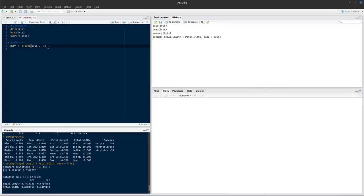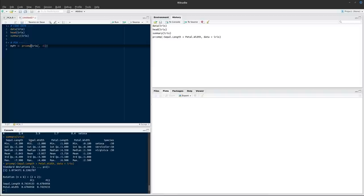Principal components analysis is very sensitive to differences in scale between variables. For example, if sepal length is measured in millimeters and sepal width in kilometers, the absolute numerical values of sepal width would be much higher, making it appear far more important in the final model for no real reason. To address this, we supply the additional argument scale=TRUE to the prcomp function. By default this is FALSE.